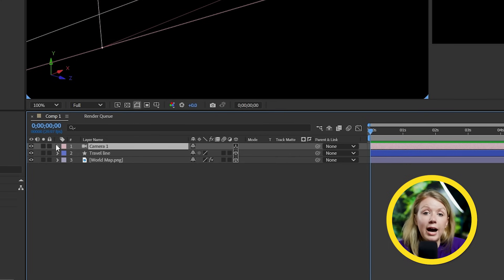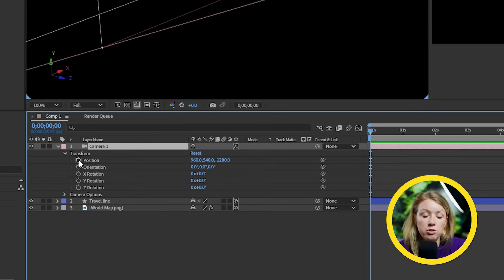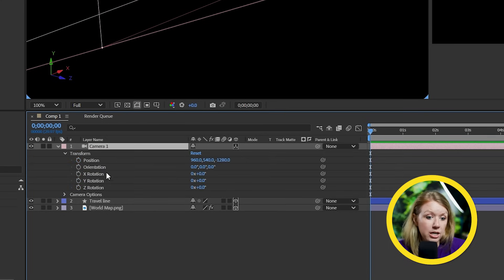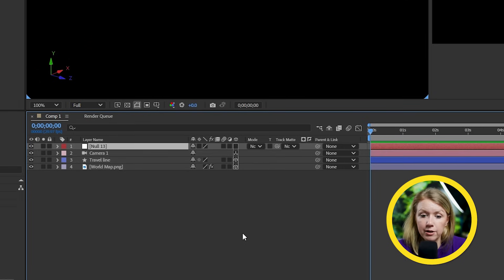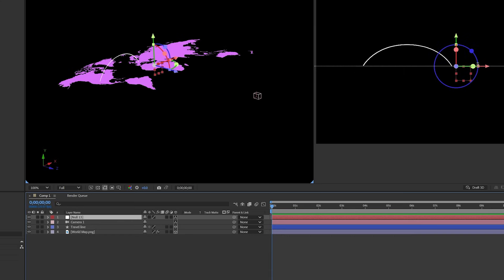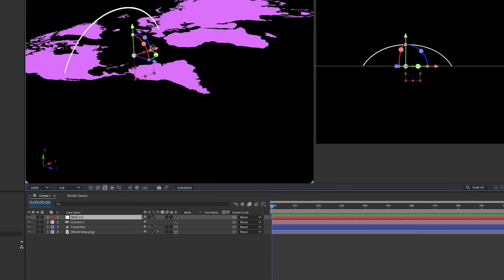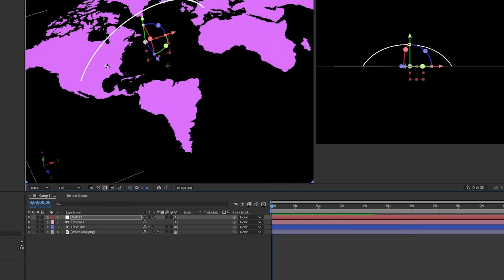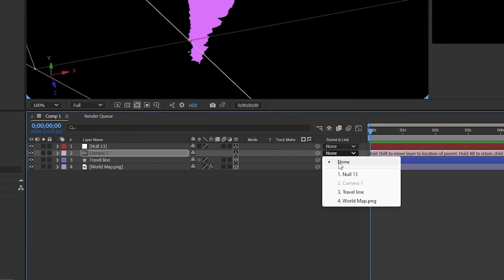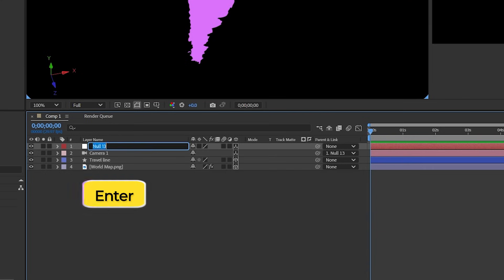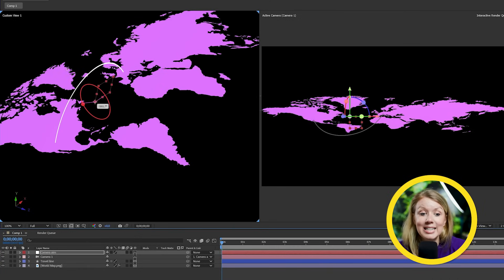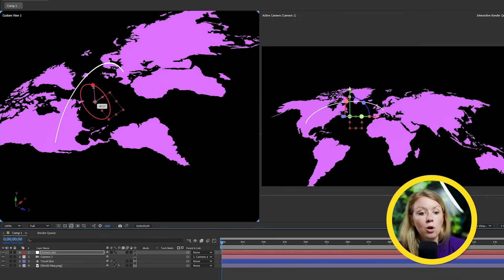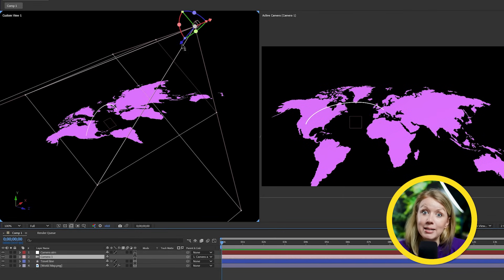So basically, now you can start adding keyframes to the camera layer to manipulate and animate the position and rotation. But what I like to do is create a null layer, which is just an empty layer for now. And now we can make it 3D and move it to the center where our animation is in 3D space. So that'll be in the middle of the Atlantic Ocean for me. So then we can parent our camera layer to the null layer. And let's also rename the null layer to camera aim. So the benefit of the setup is that I can rotate my new aim layer to get the camera to move up while keeping it pointed to the map itself.